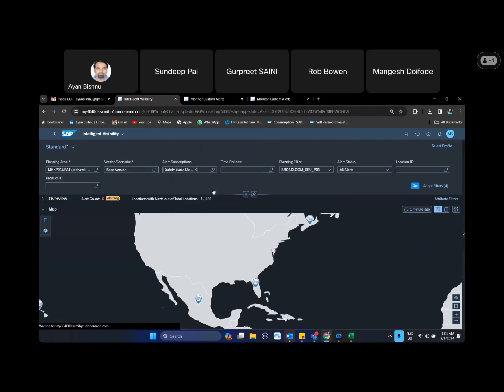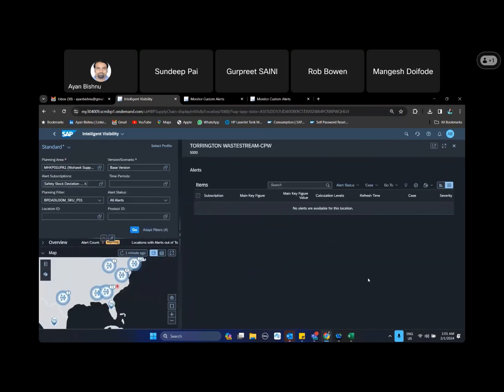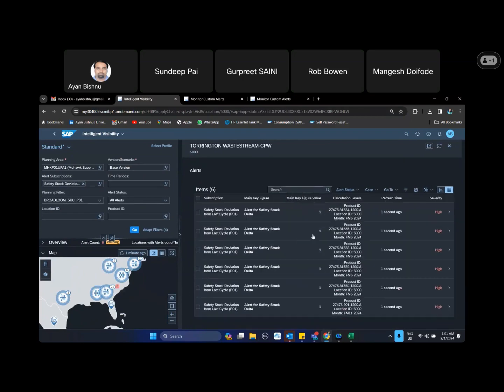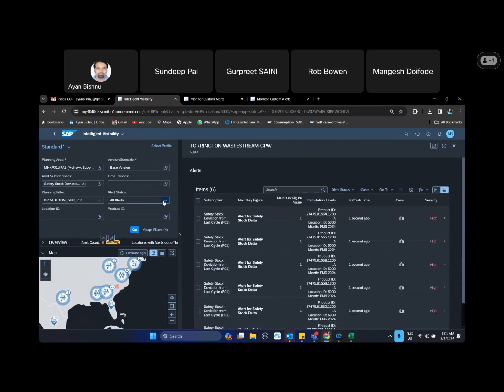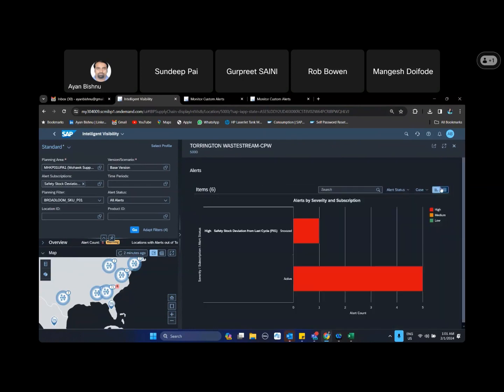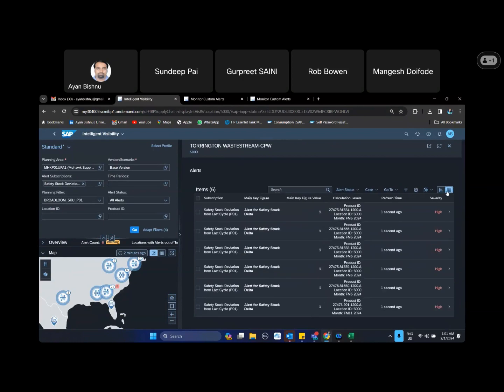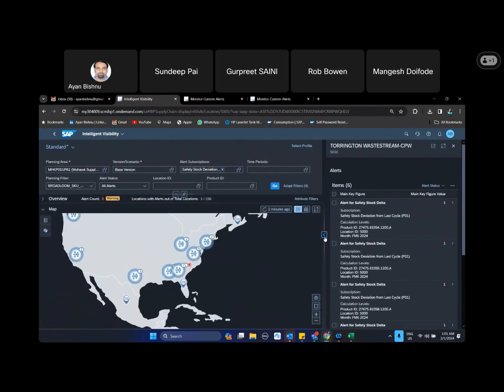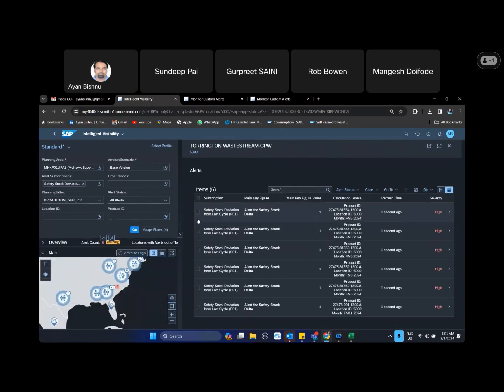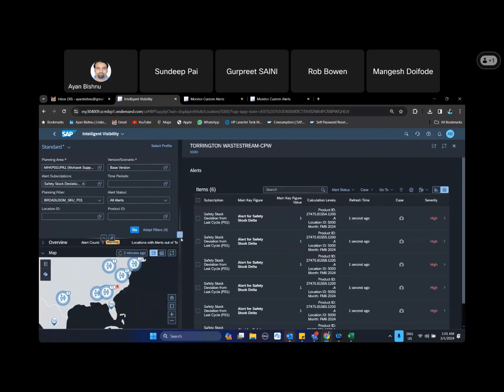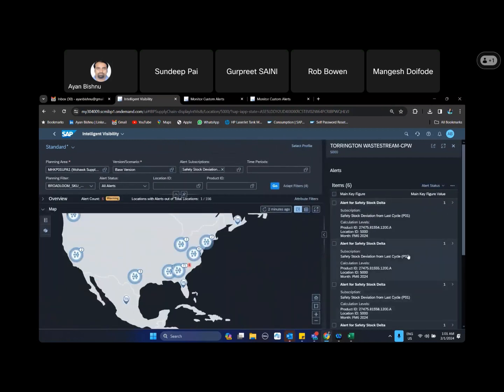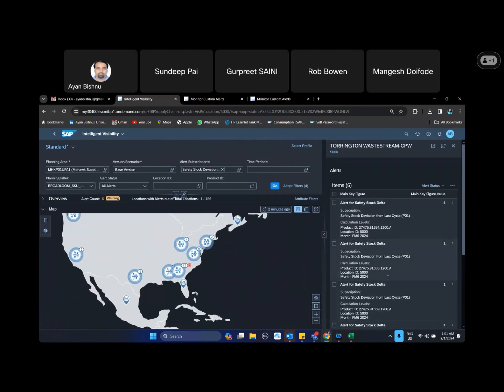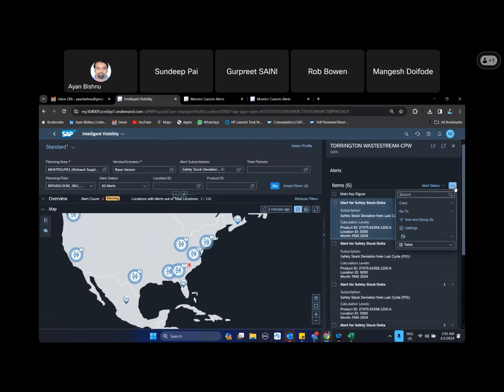So if I am looking into an alert, in the alert from here we have one more functionality that from here I can select the alert and then from here I can go to monitor custom alert, which I have shown you through the case management.